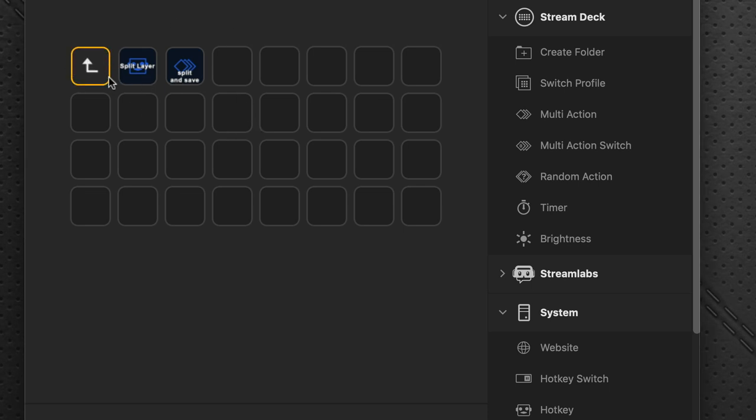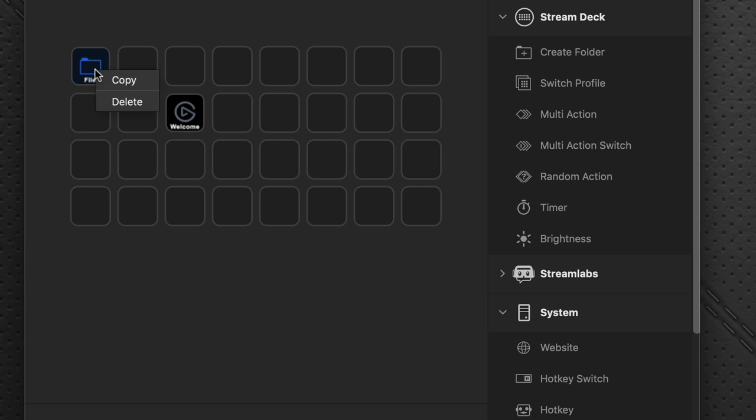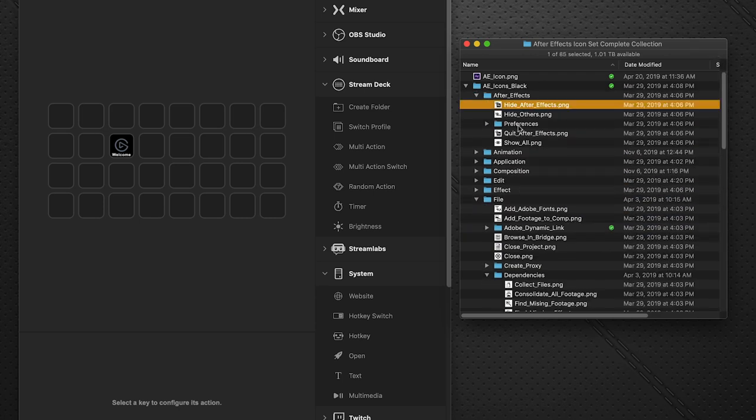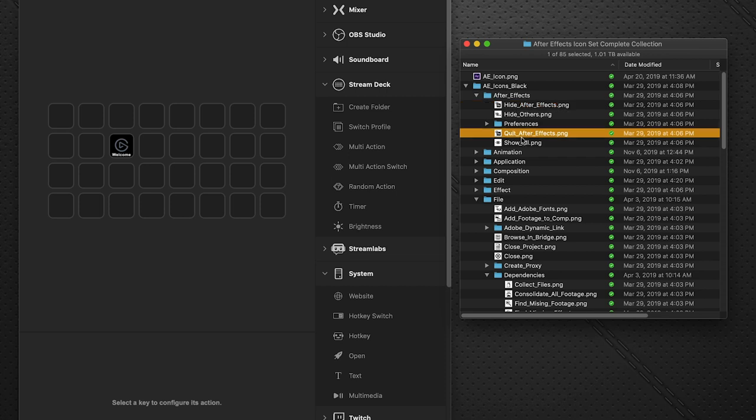So I'm going to go back here. I'm going to delete that button. Start with a clean slate. Now in the case of our After Effects icons pack. So when you download the pack, this is what you're going to see. Right here we have the icons, all the icons made for most of the commands and actions inside of After Effects.